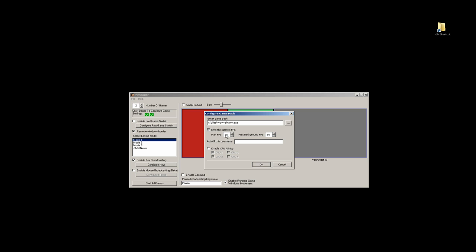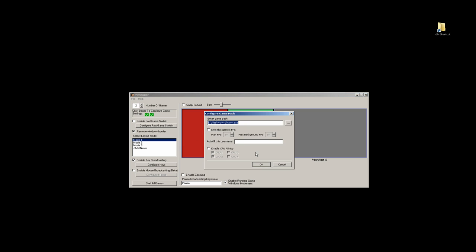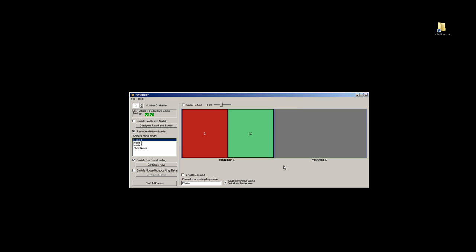You can limit the frames per second. I have a fast computer, I don't need to do that. Here's the second path.